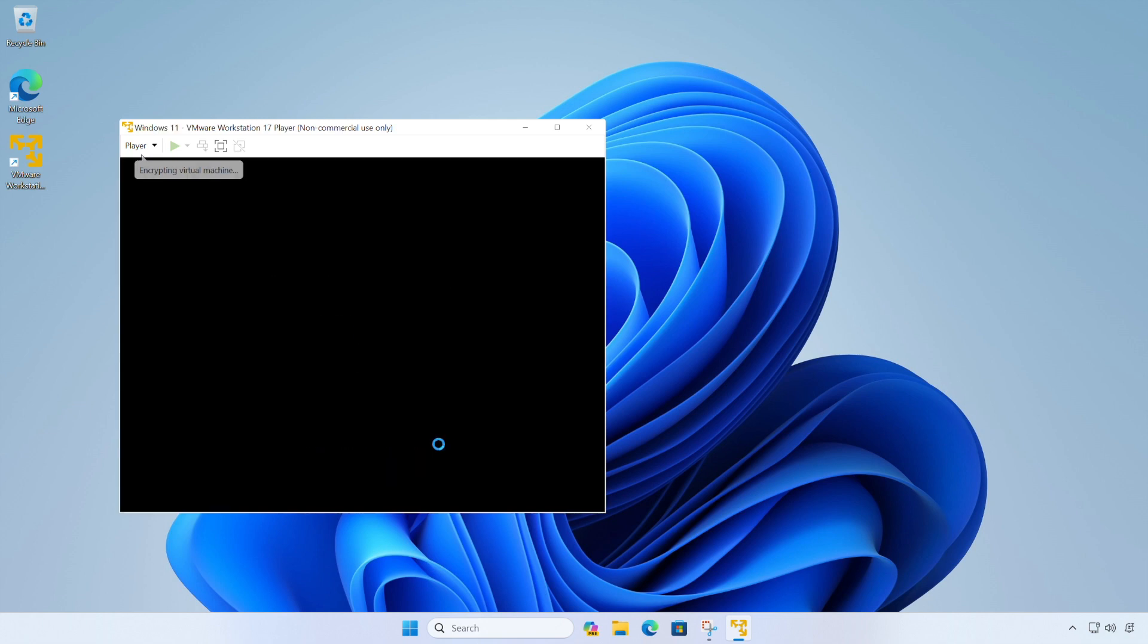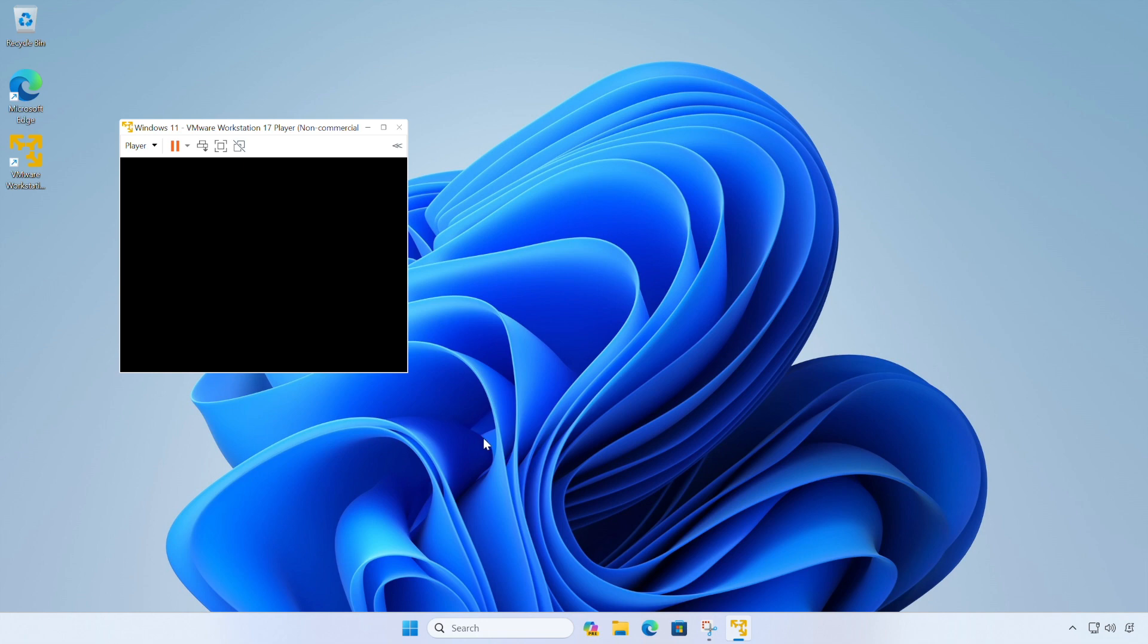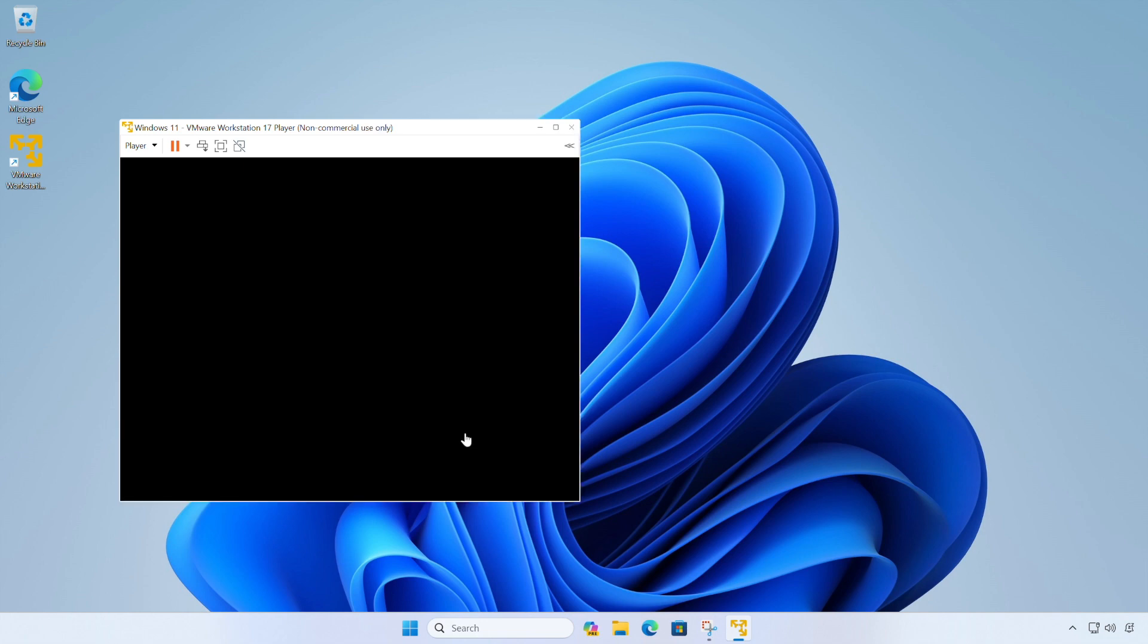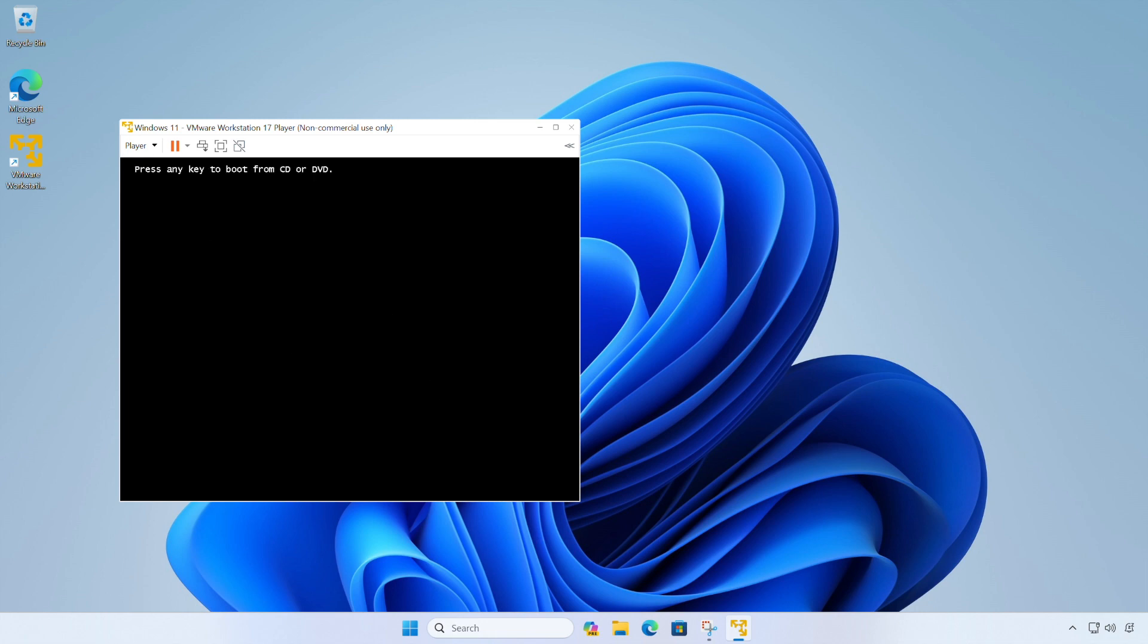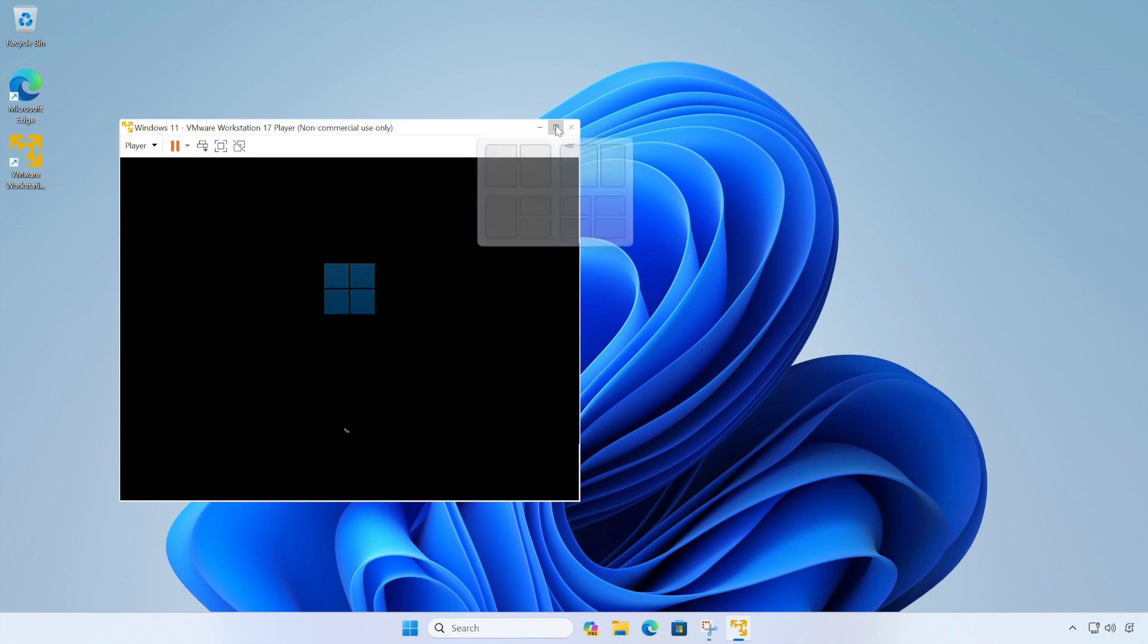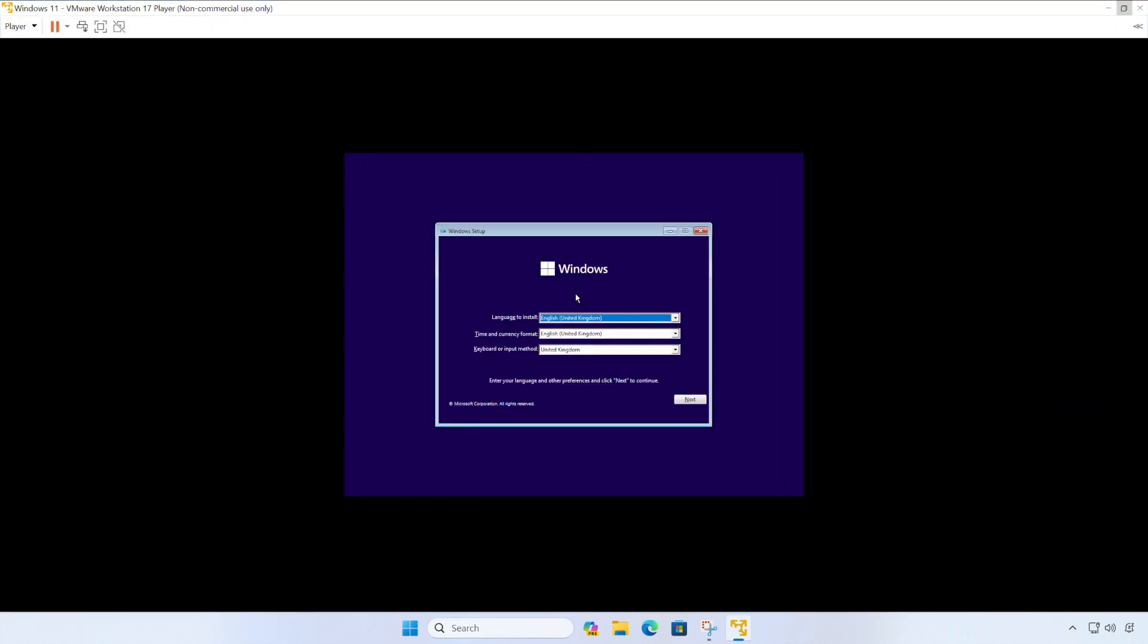So at this point, it's important that we click inside of our virtual machine window because in a moment we're going to have to press a key to start the Windows installation process. So when you see this message, just press any key. So I've just pressed the space bar for this.